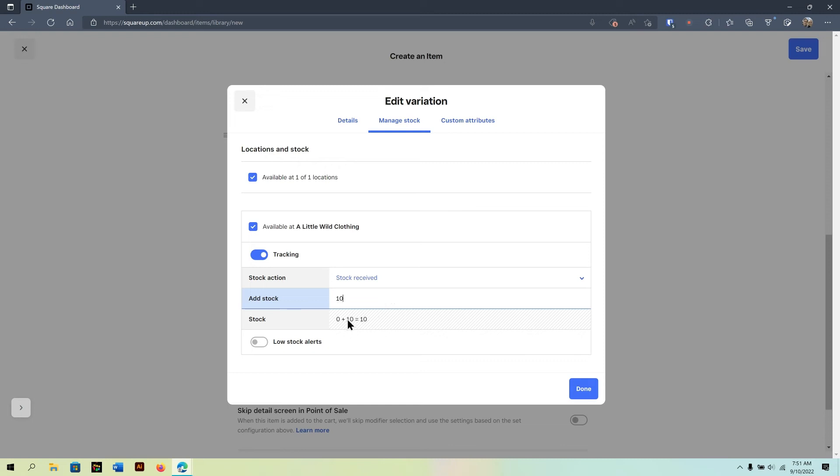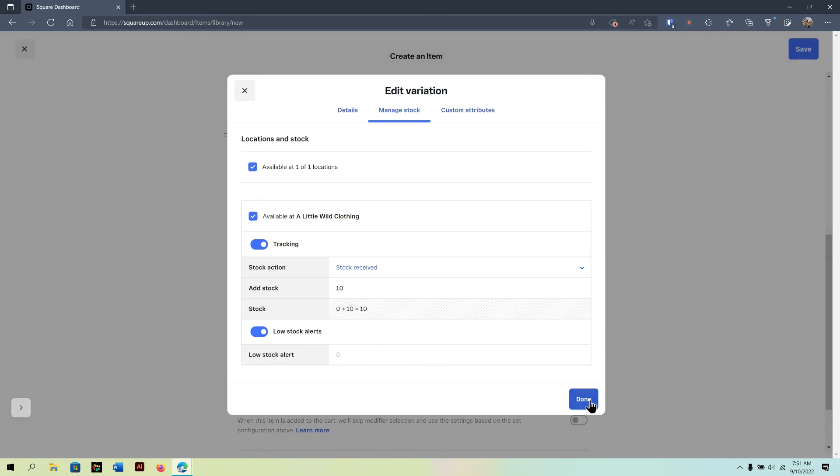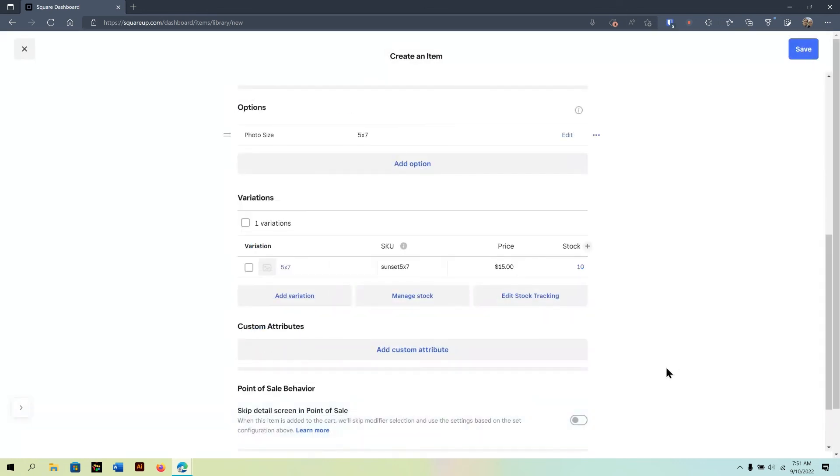For example, stock received. Well, since you're the one printing it, technically. Now, it starts you at stock 0. So, whatever number you put in here, for example, 10, you'll see it do the math of 0 plus 10 equals 10 stock. And, of course, I can do low stock alerts. That way, as soon as I'm run out, I'll know it is definitely not in that photo box.